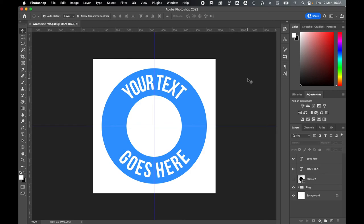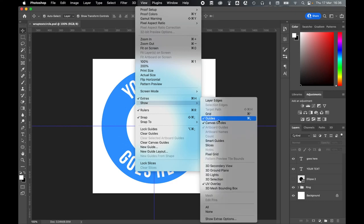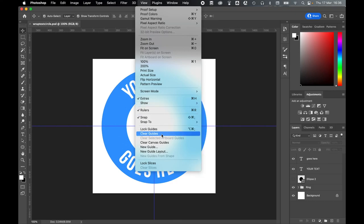If at any time you don't feel like you need your guides anymore, you can toggle them or clear them by going to View and either Show and turning off the guides or simply go to Clear Guides.